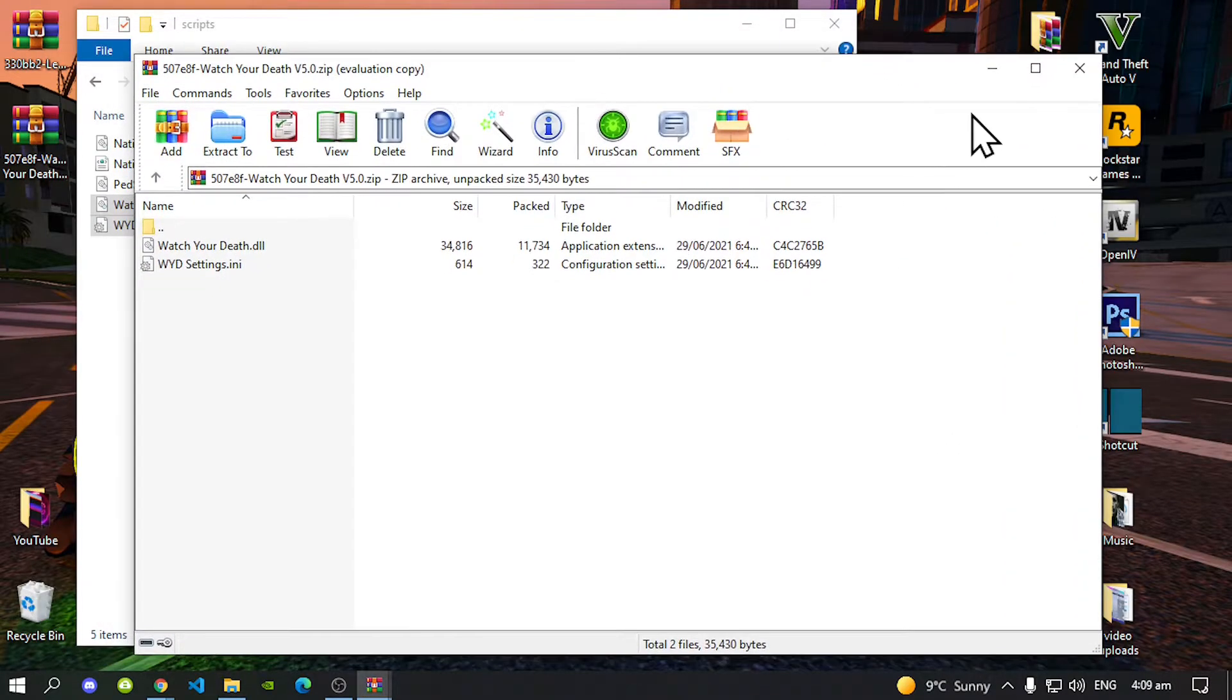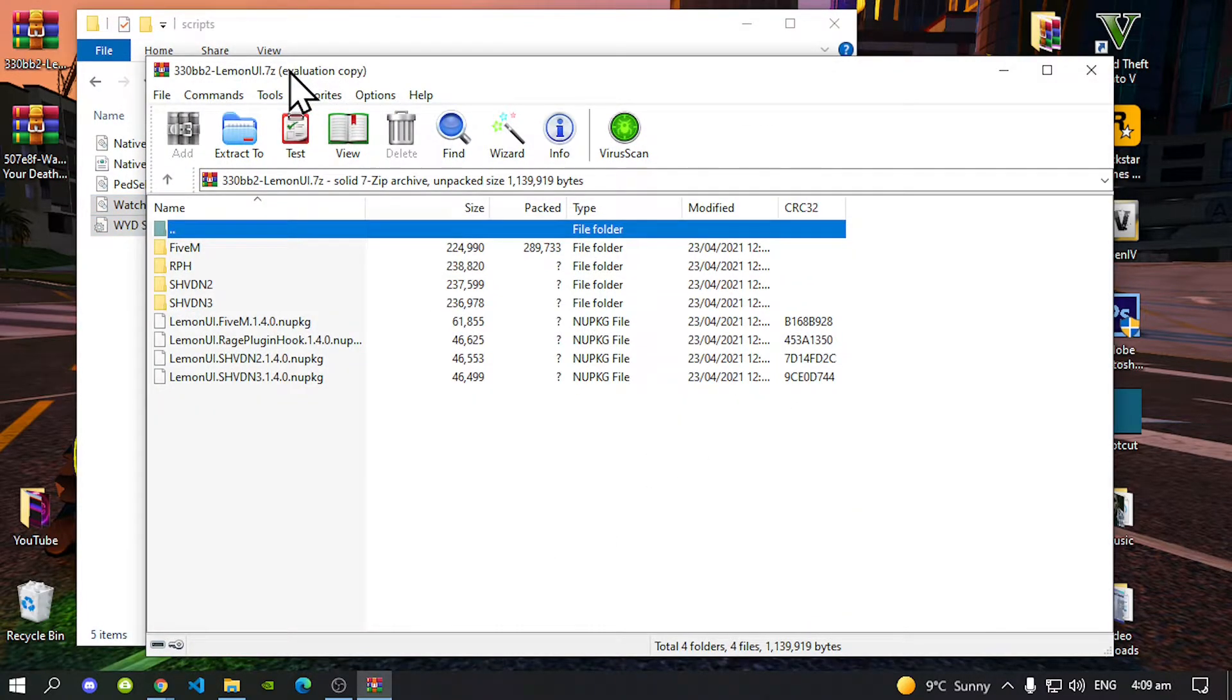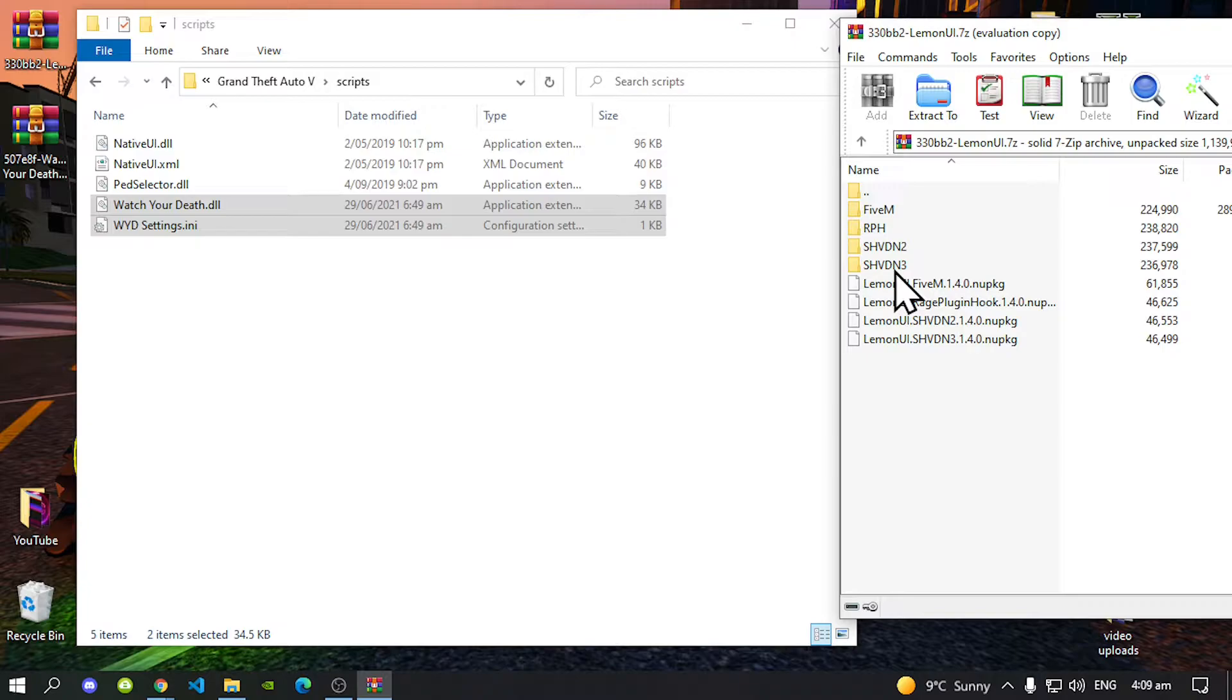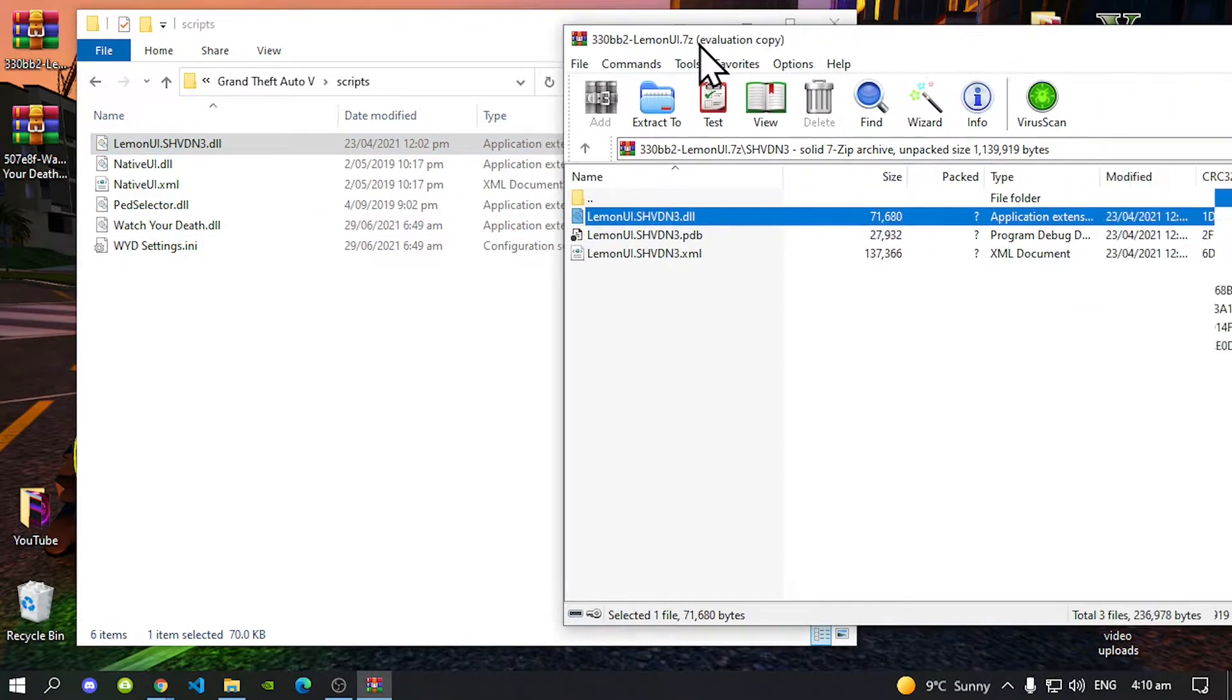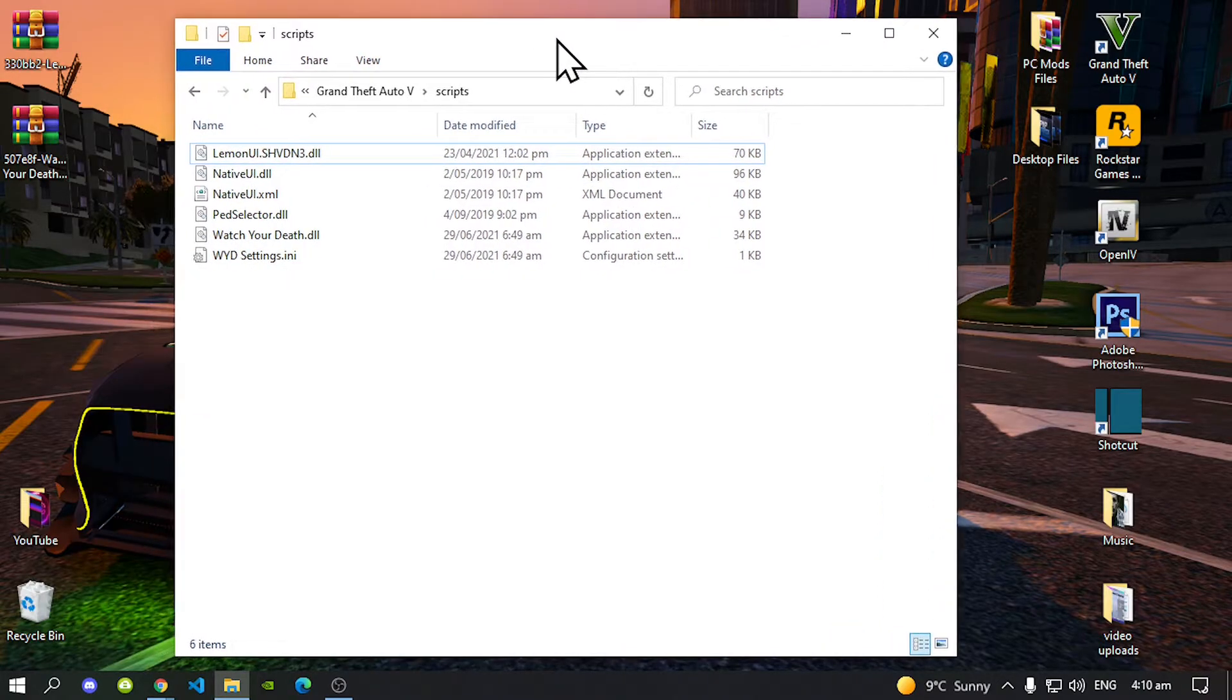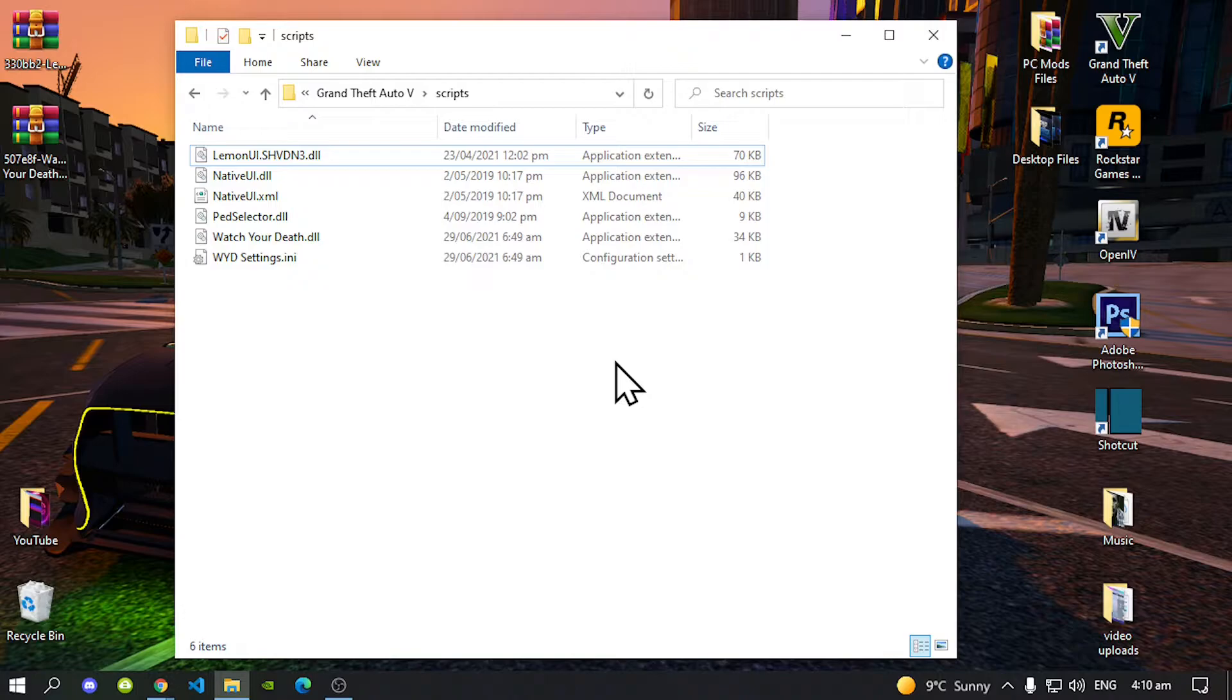Now exit out of your Extract folder and open up your Lemon UI Extract folder. Now before we do get started and before we do go and test out the mod to see if it works, if you do have custom peds or if you do have skin control mod, then I highly recommend changing your key code.